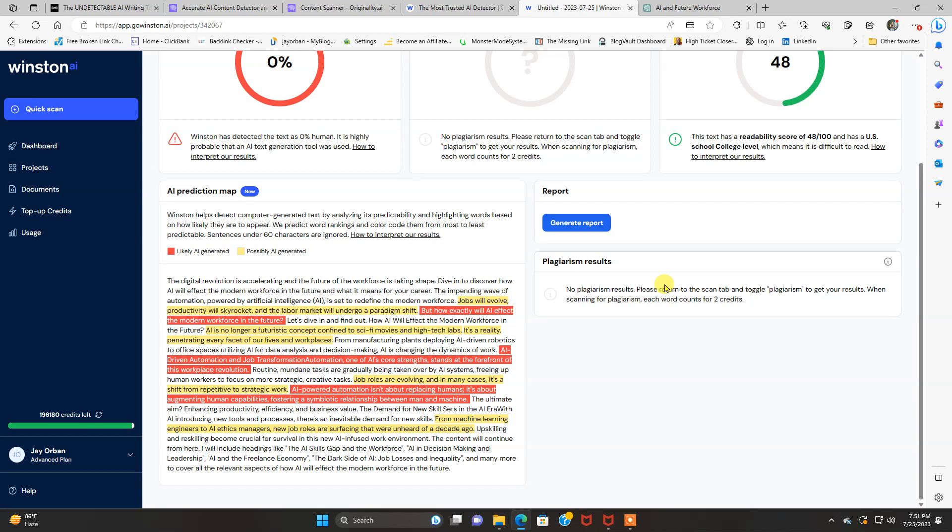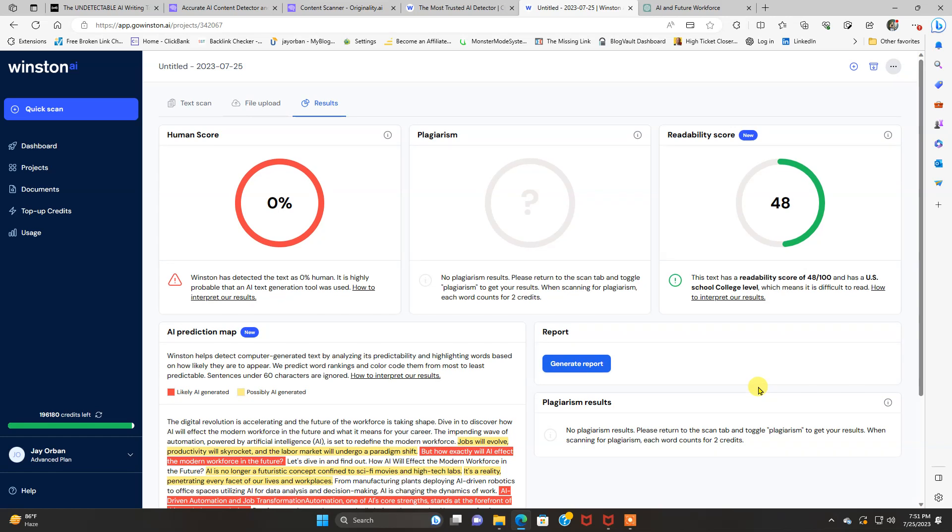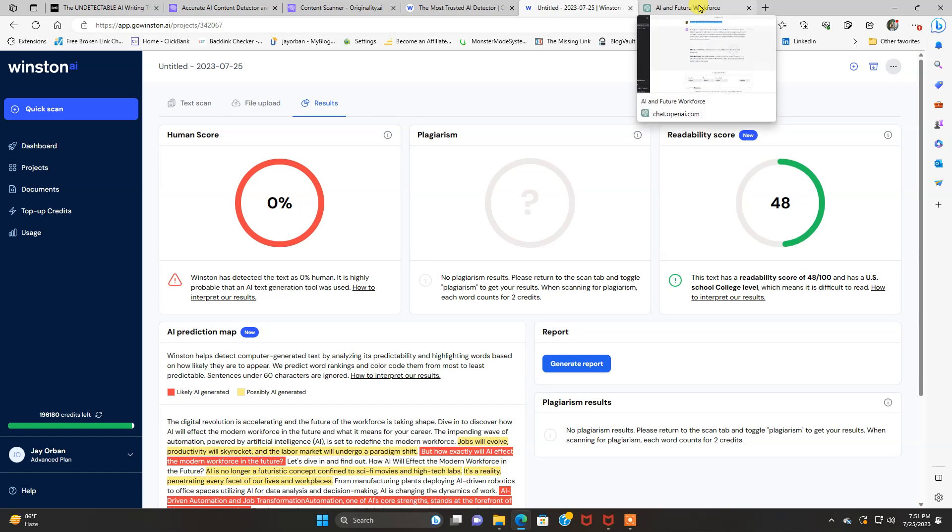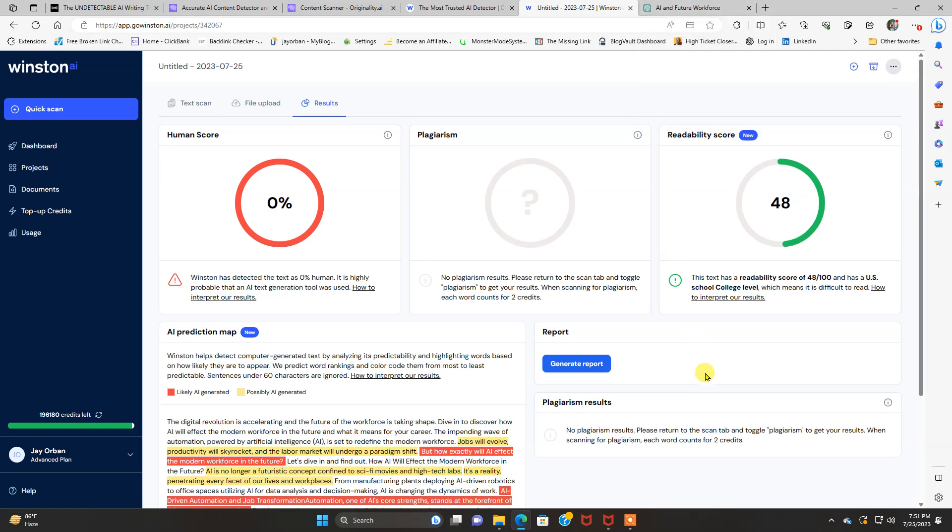But as far as my testing goes, it's pretty much even. Winston, originality.ai detected 100 both times. Winston AI detected 100% AI and then 90% AI. So it was very close. So originality.ai just edged it out barely as far as that goes.